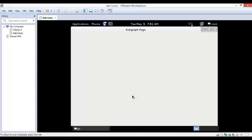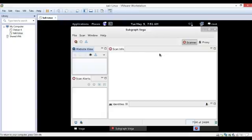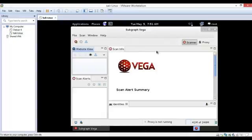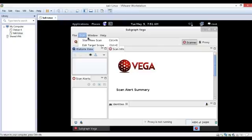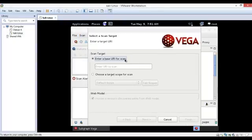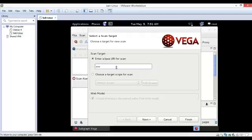I am using it in Kali Linux where it is available. Let's start. First of all, go to scan and start new scan. Press enter. Here is the target URL.